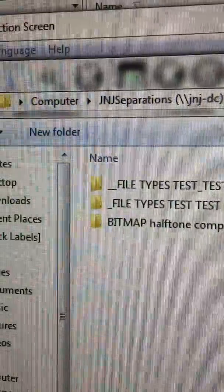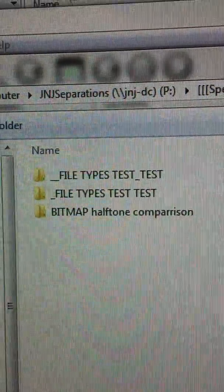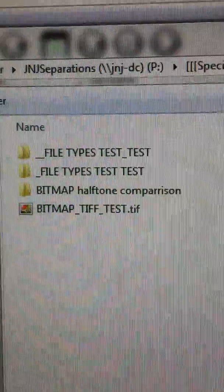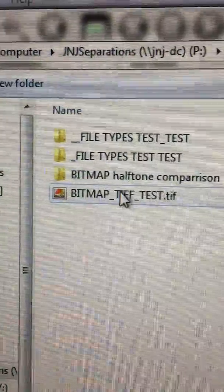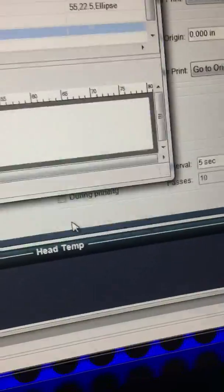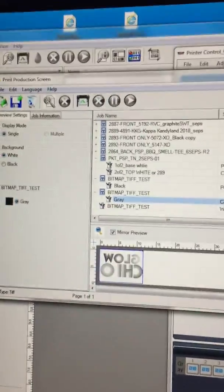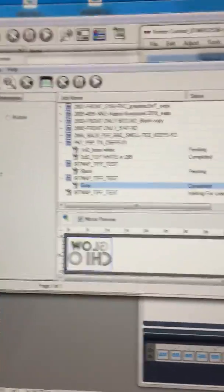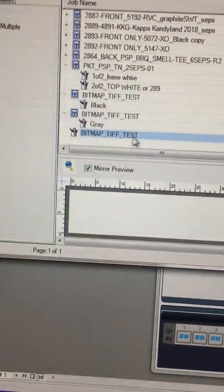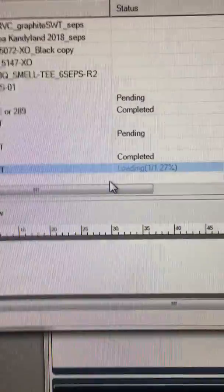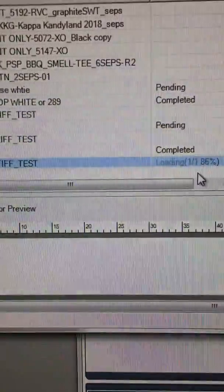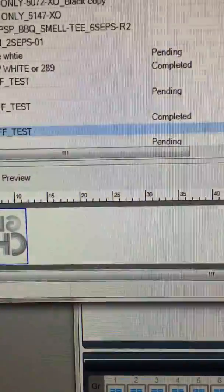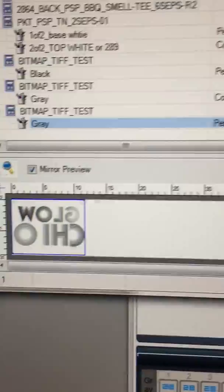Once you change it to TIFF, your files will be visible and accessible. Then you click on it, click open, and in print production it loads that job in there. It says waiting to load, and there it is.